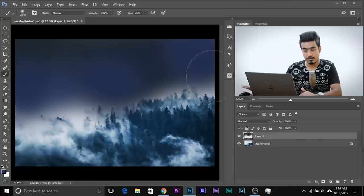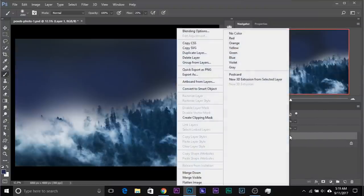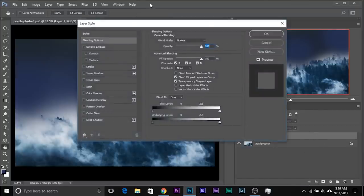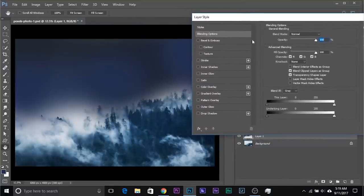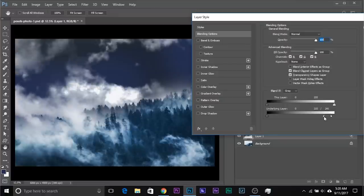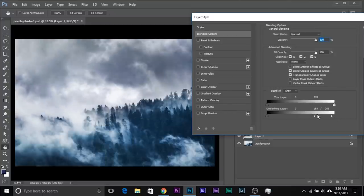Now once you have done your painting, it's time to do the magic and make the sky really, really good. All you need to do is open up the layer styles — right click on it and go to Blending Options, or just double click on the right-hand side of the layer. Now take the slider of the underlying layer from right to left. It's very harsh, so hold the Alt or Option key, click on it, and divide the sliders. Have a look — just play with the sliders. That looks amazing, isn't it? Once you're satisfied, click OK.